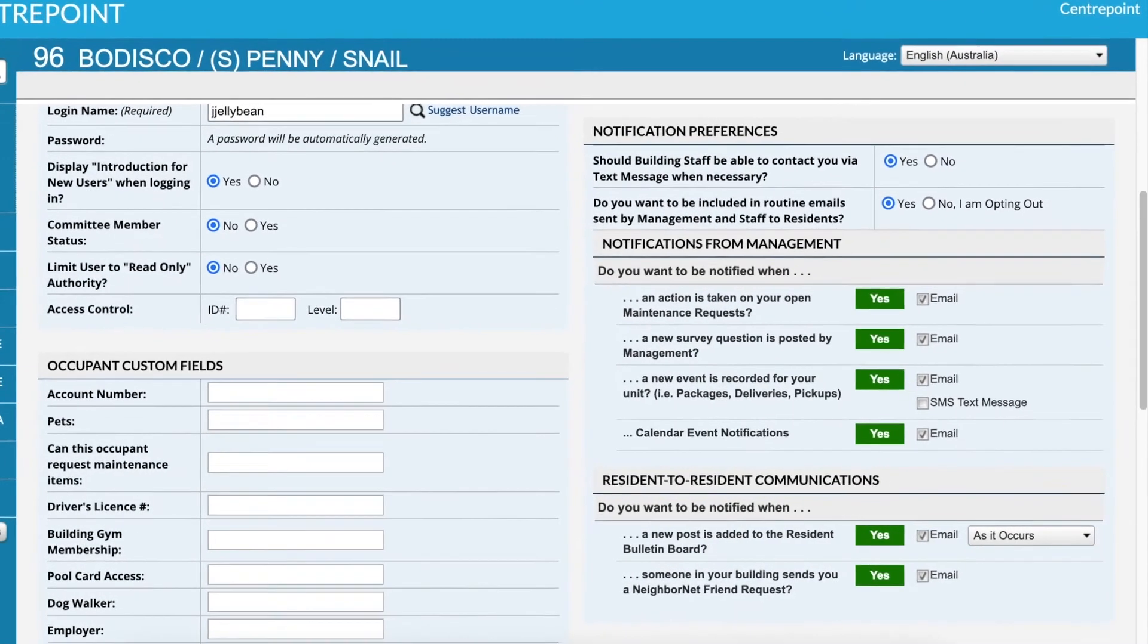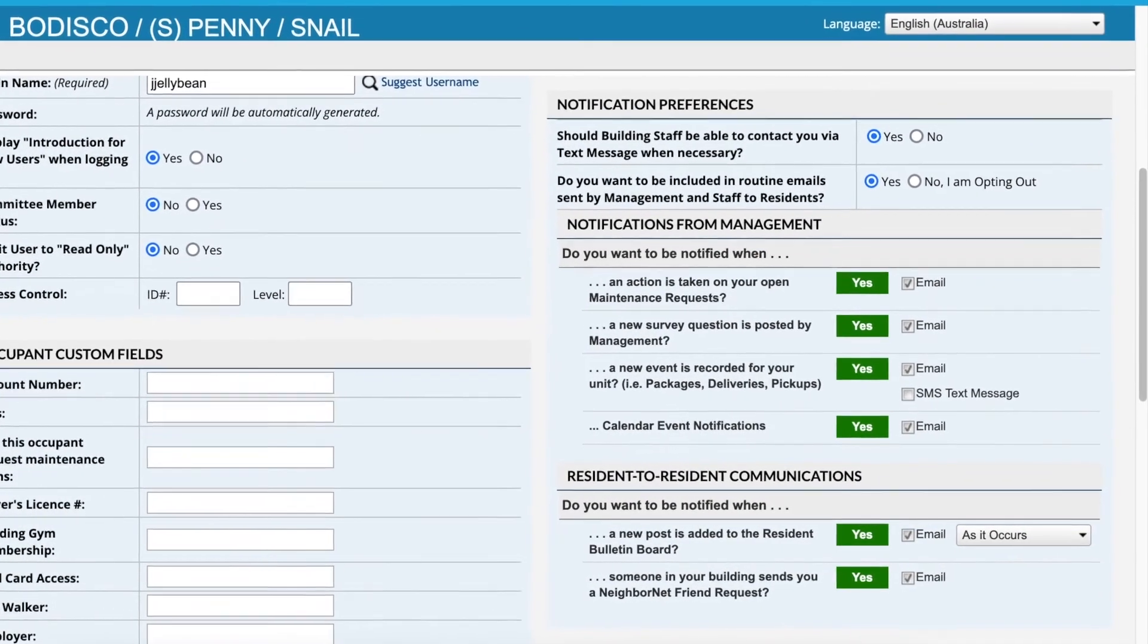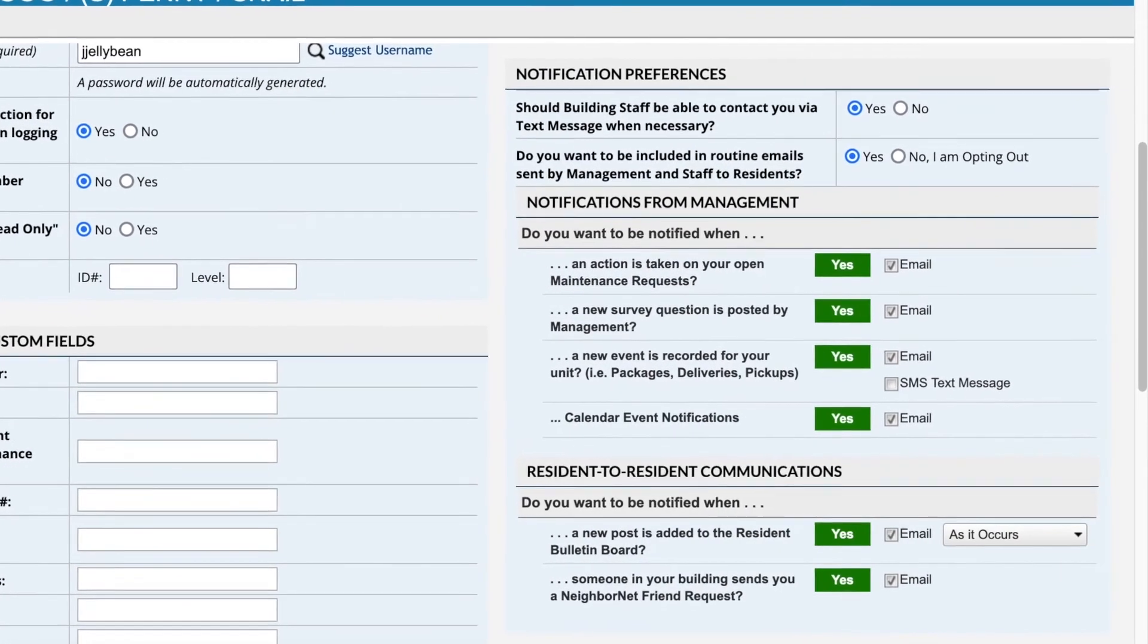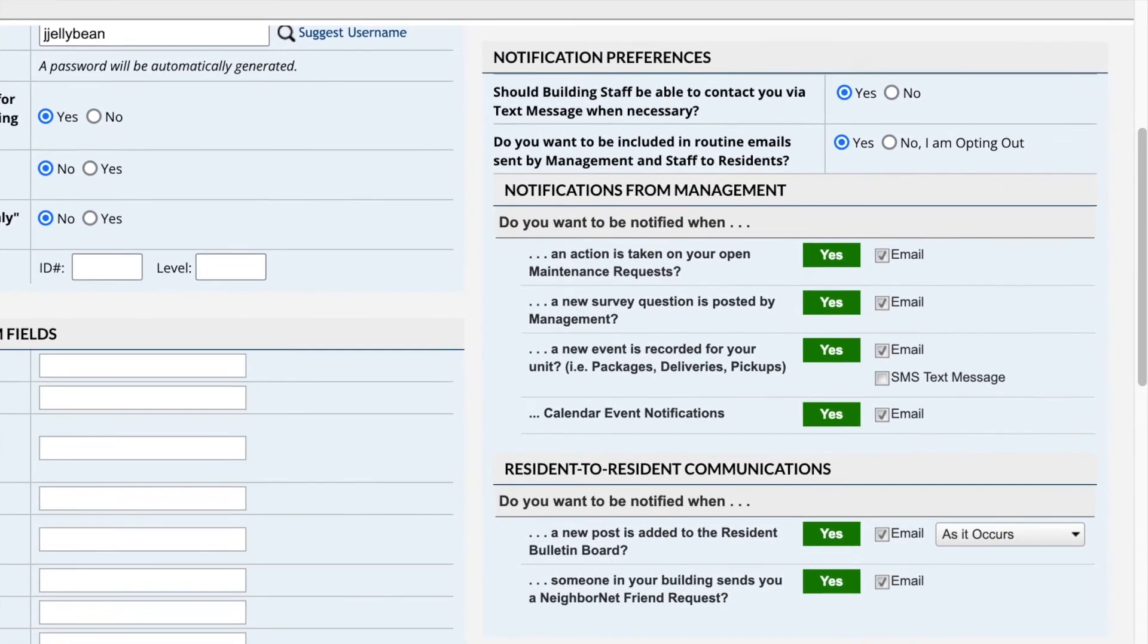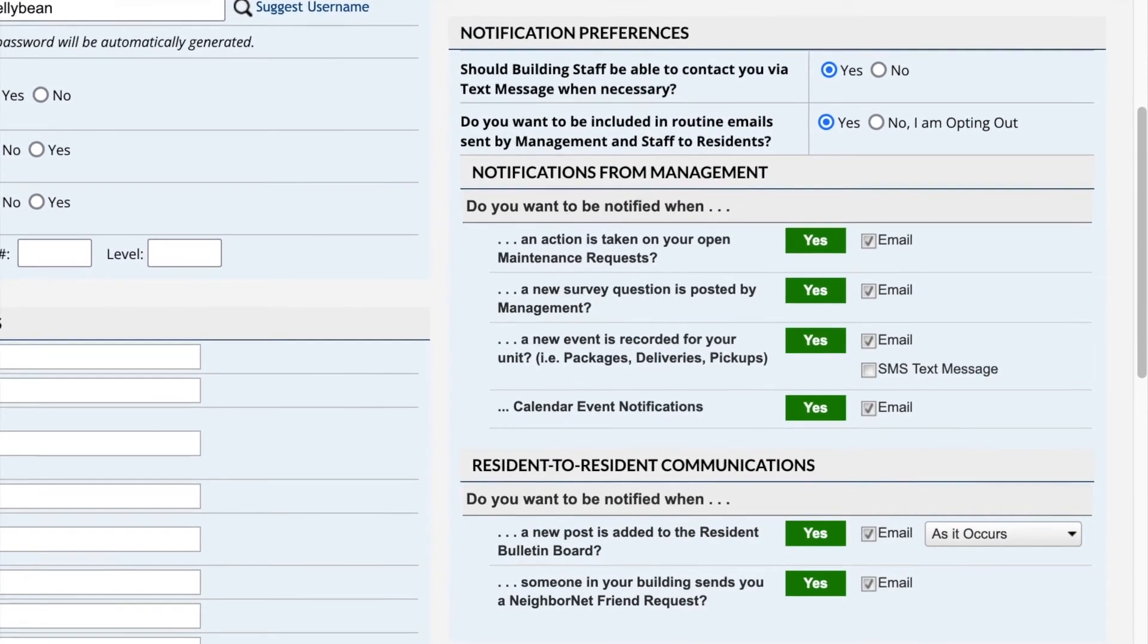However, if you are setting up a user who doesn't plan to live in the unit, such as a real estate agent, they would probably prefer not to receive most of these notifications.